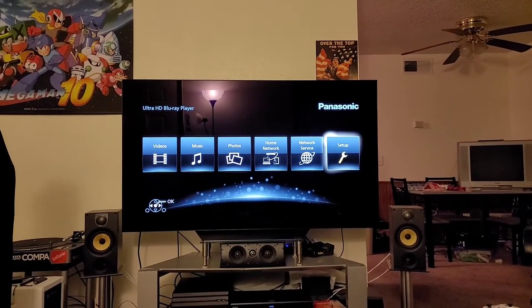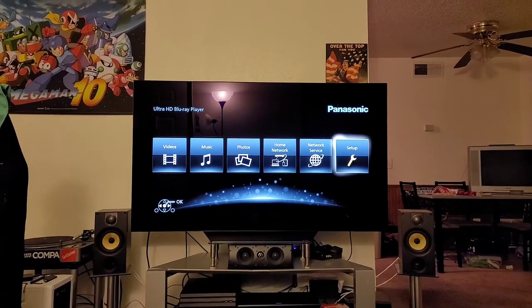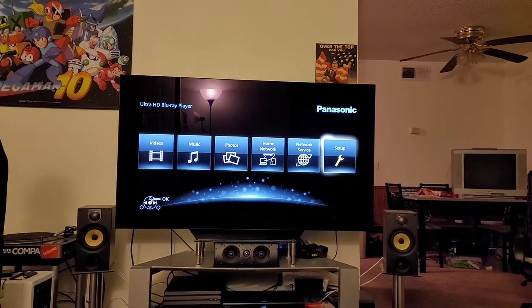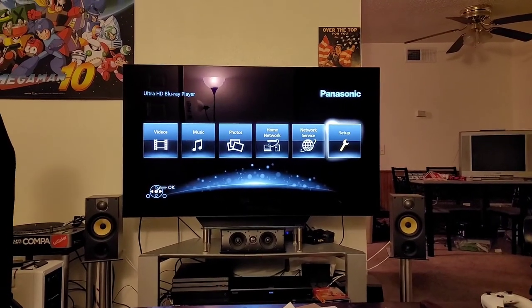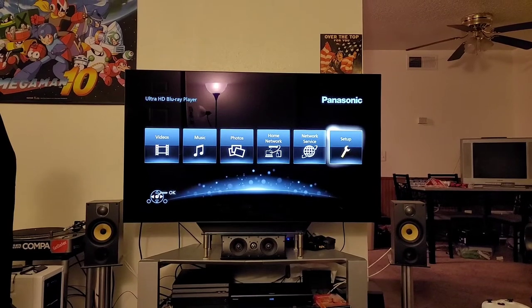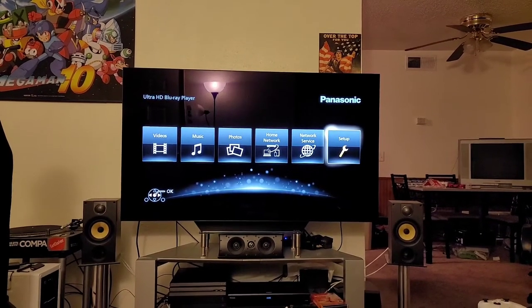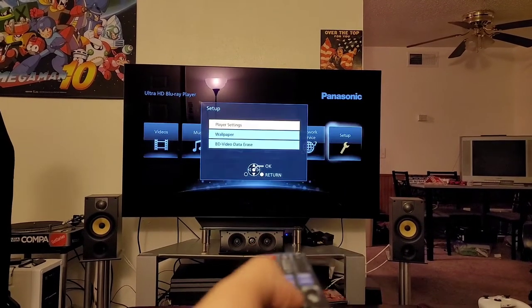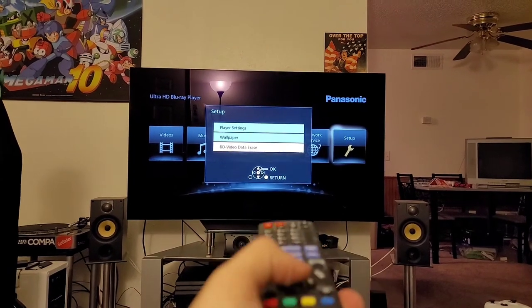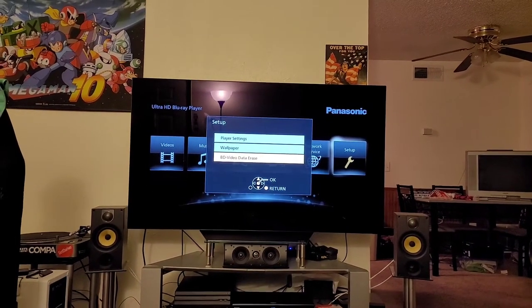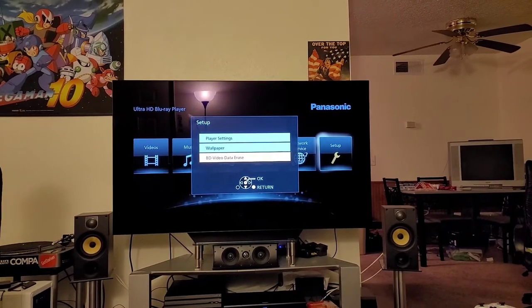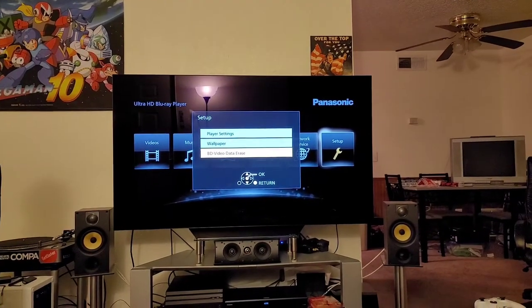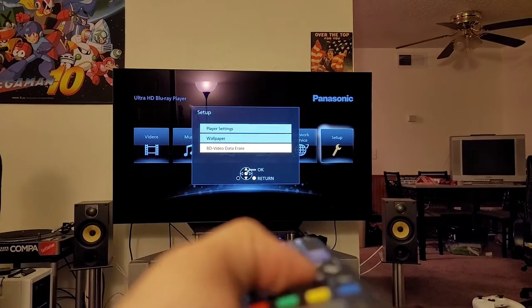So I got the player booted up just on the menu screen. No disk in the player or anything like that. But I'm just going to show you what tipped me off to figure out what we needed to do to fix the problem. So if you're on the front screen here, you'll actually go to Setup. And down there, you'll notice it says BD Video Data Erase.